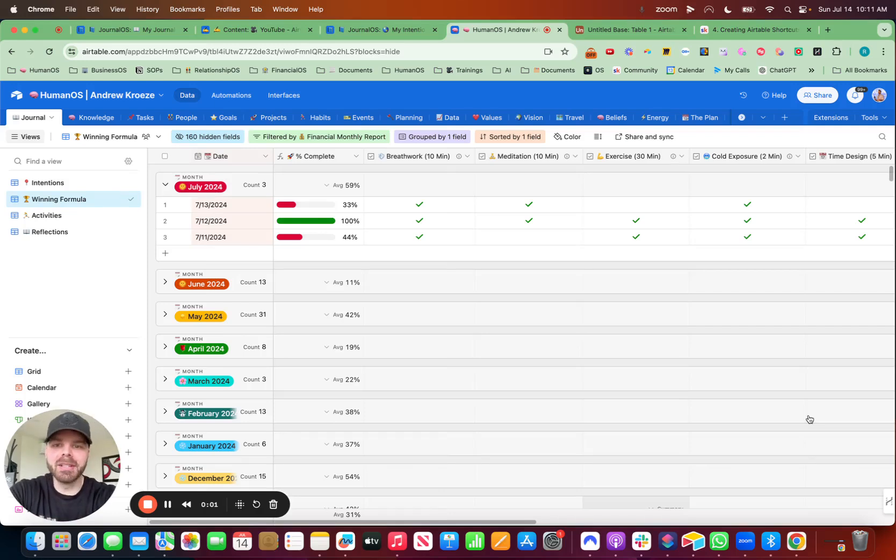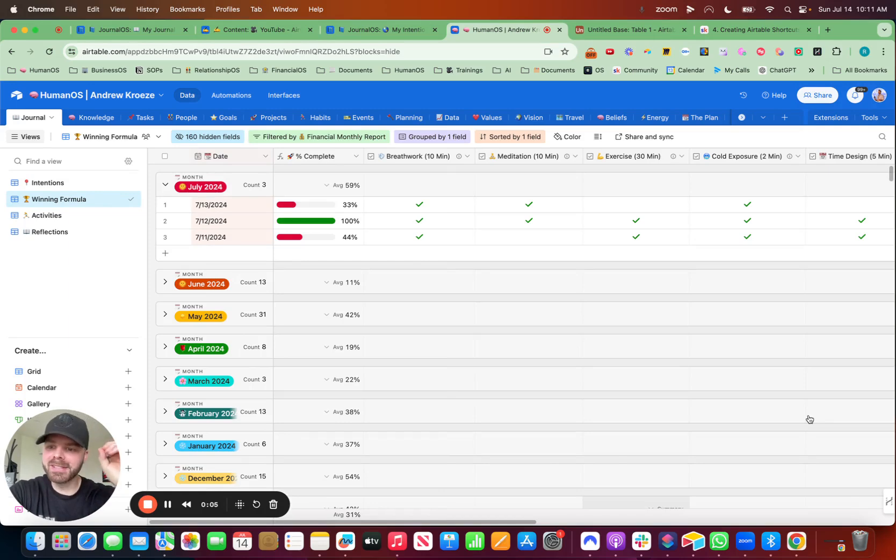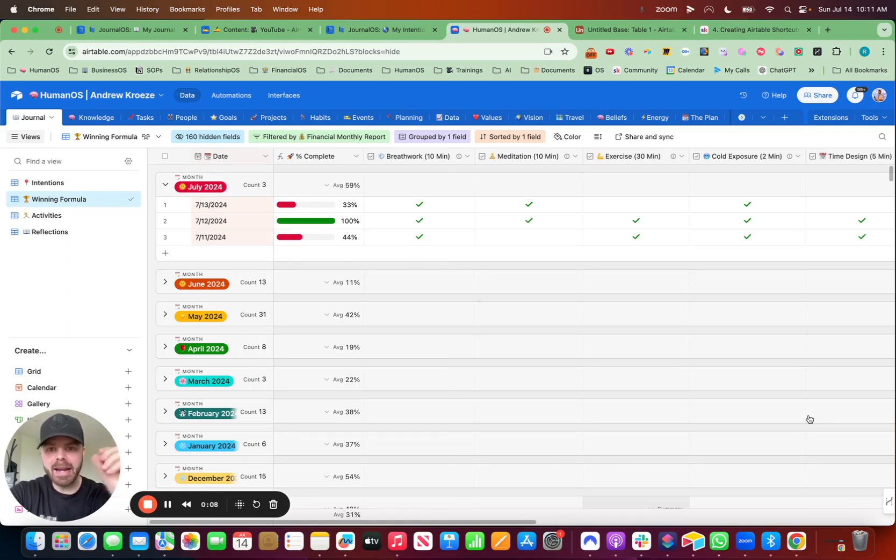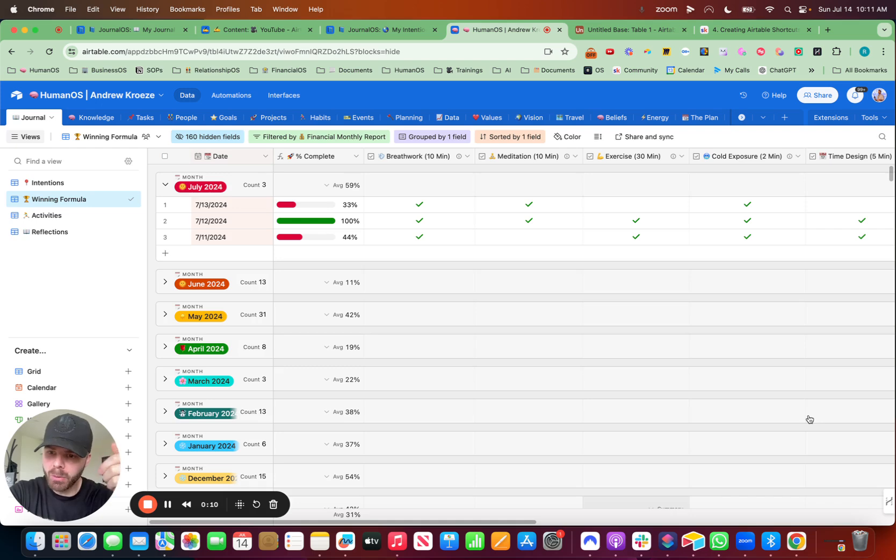Hey guys, Andrew Kruse here, and in this video I'm going to show you exactly how to build out your custom 75 hard app in Airtable, and you get it on mobile as well. I'll show you exactly how to set that up in this video.